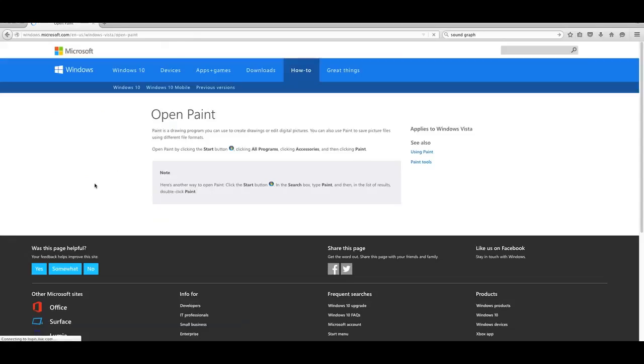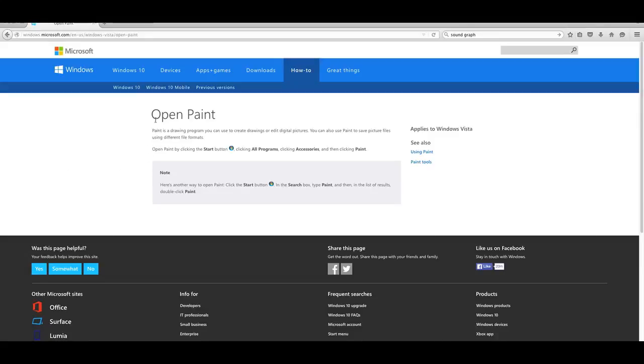This is for the most stupid person in the history of the world. This is how you physically open Paint on a computer. You open Paint by clicking on the Start button.